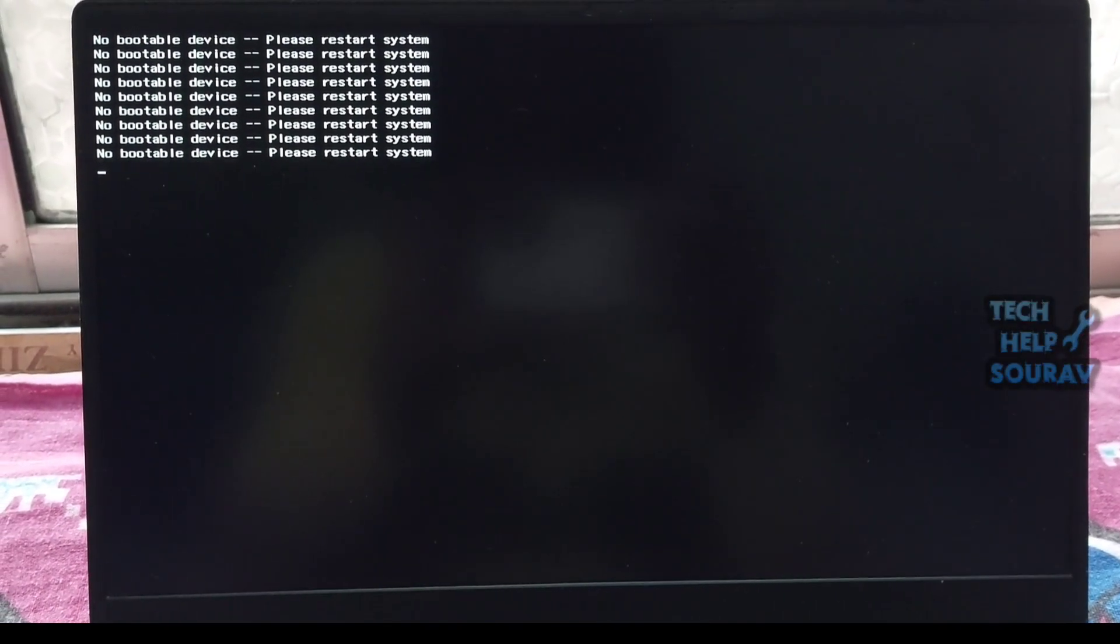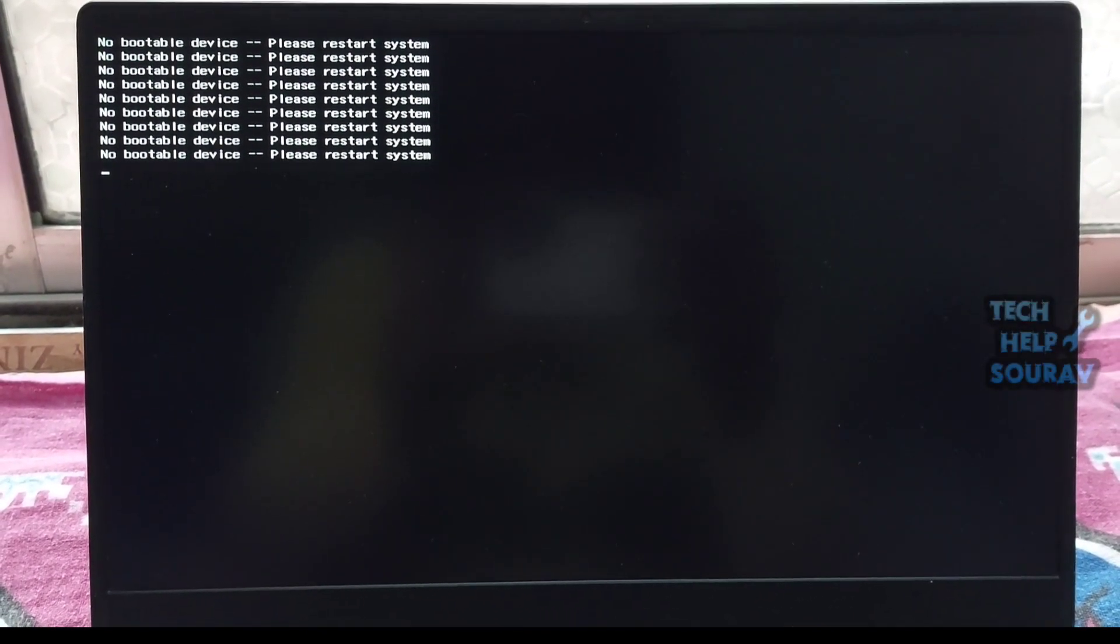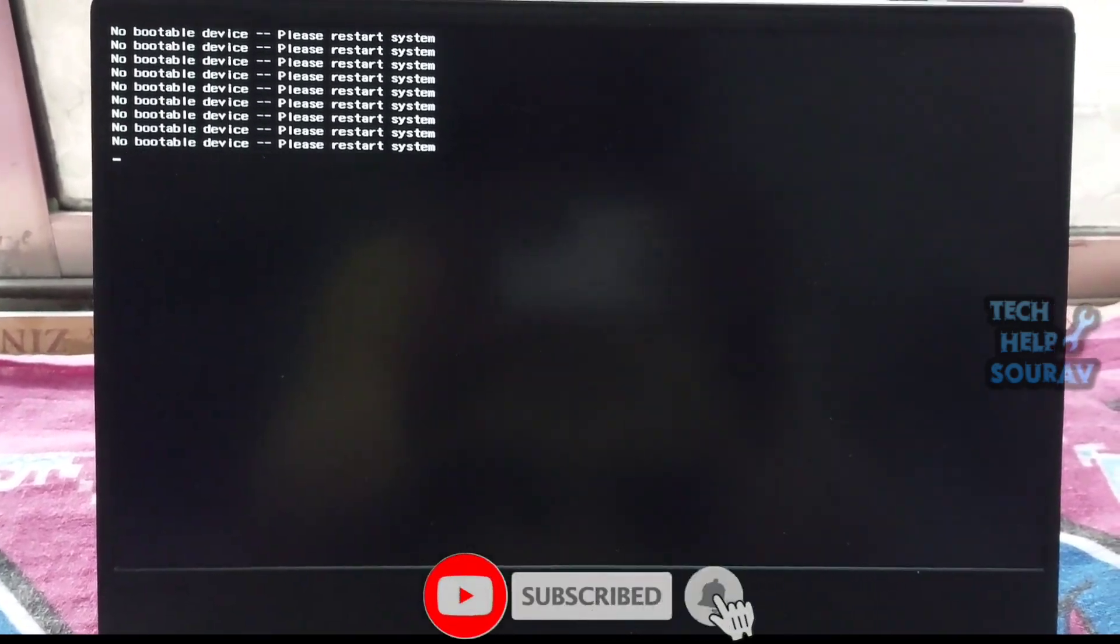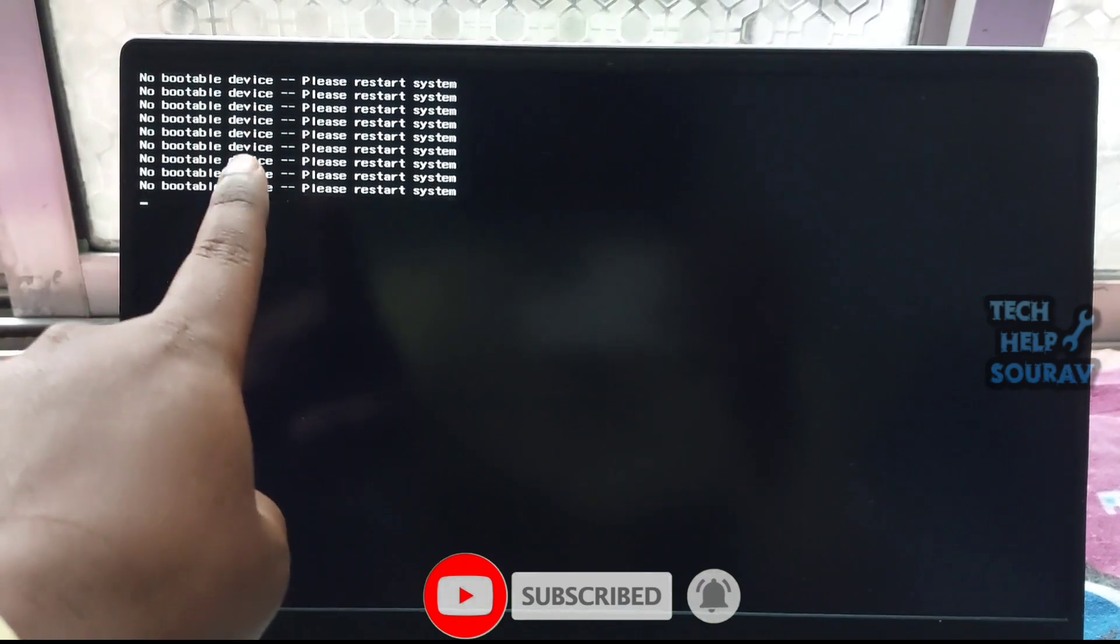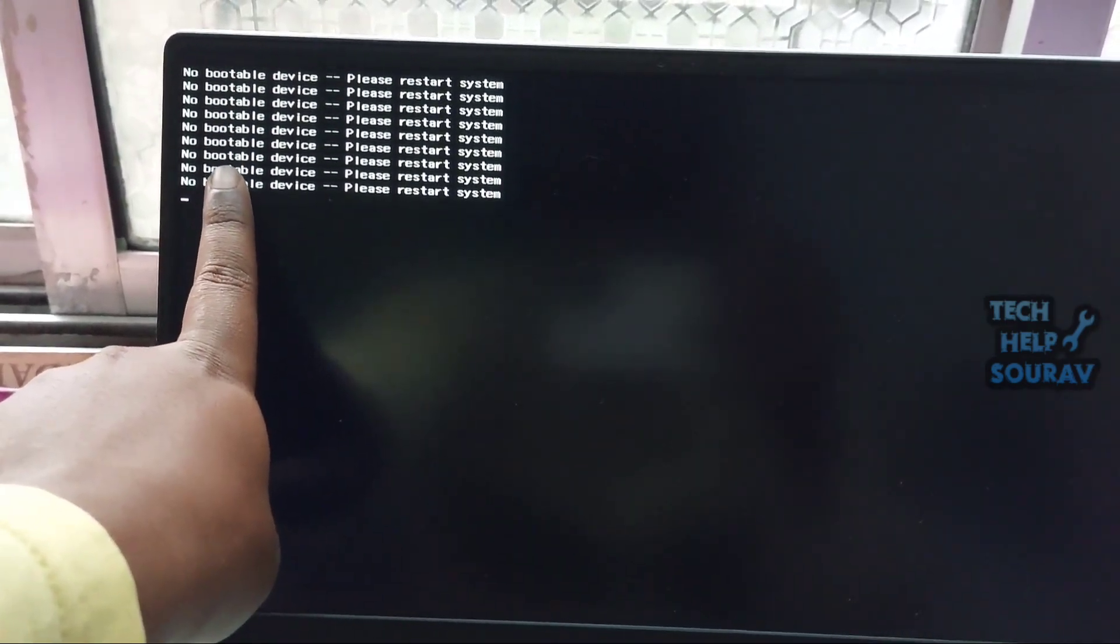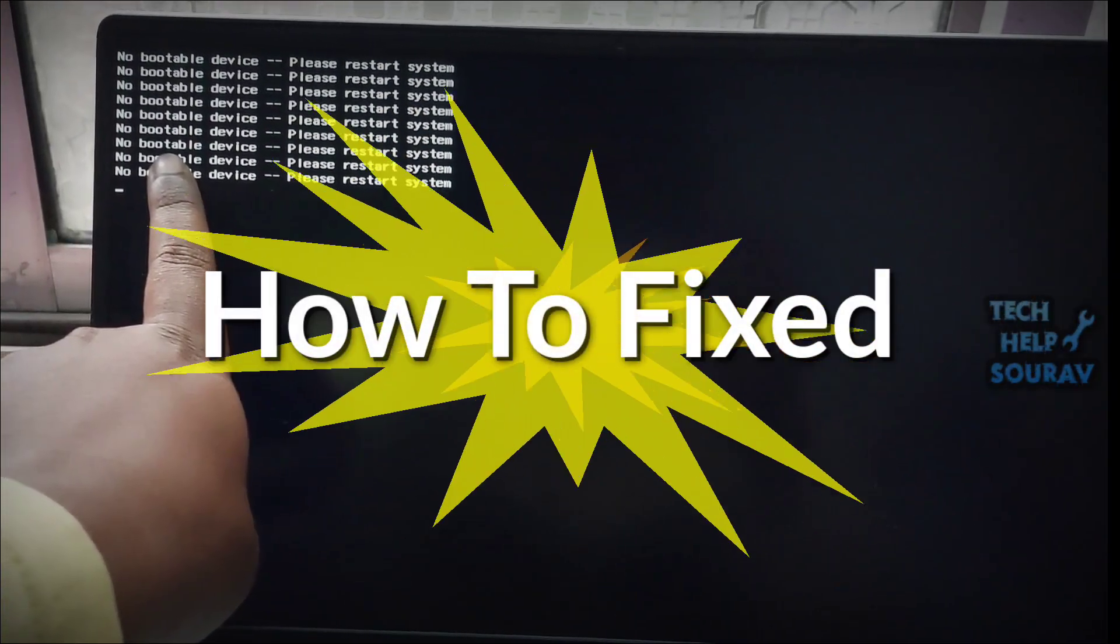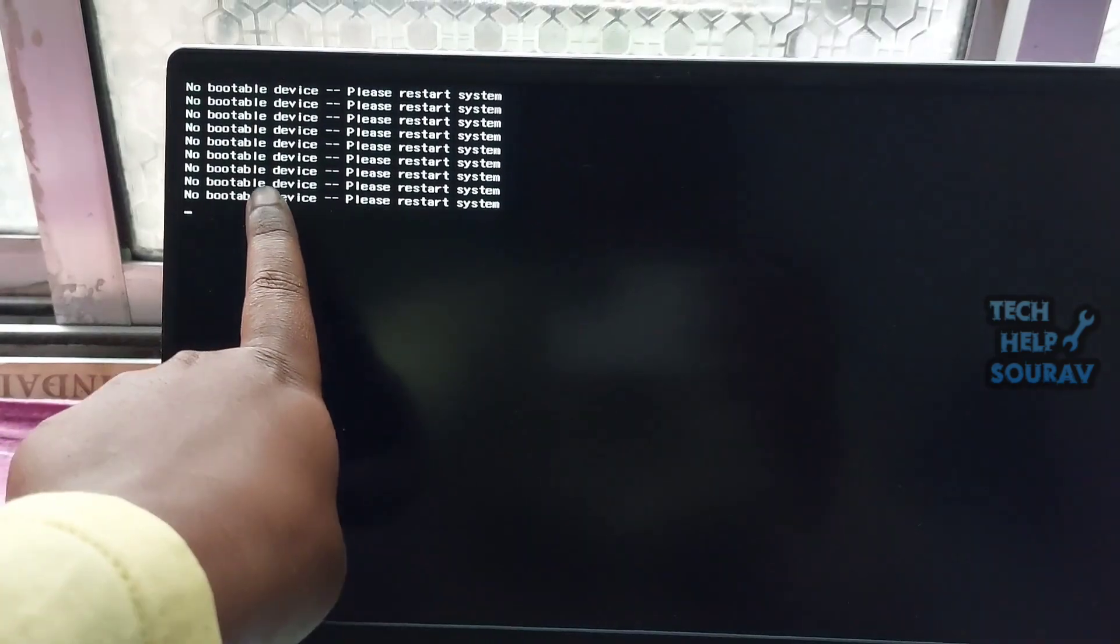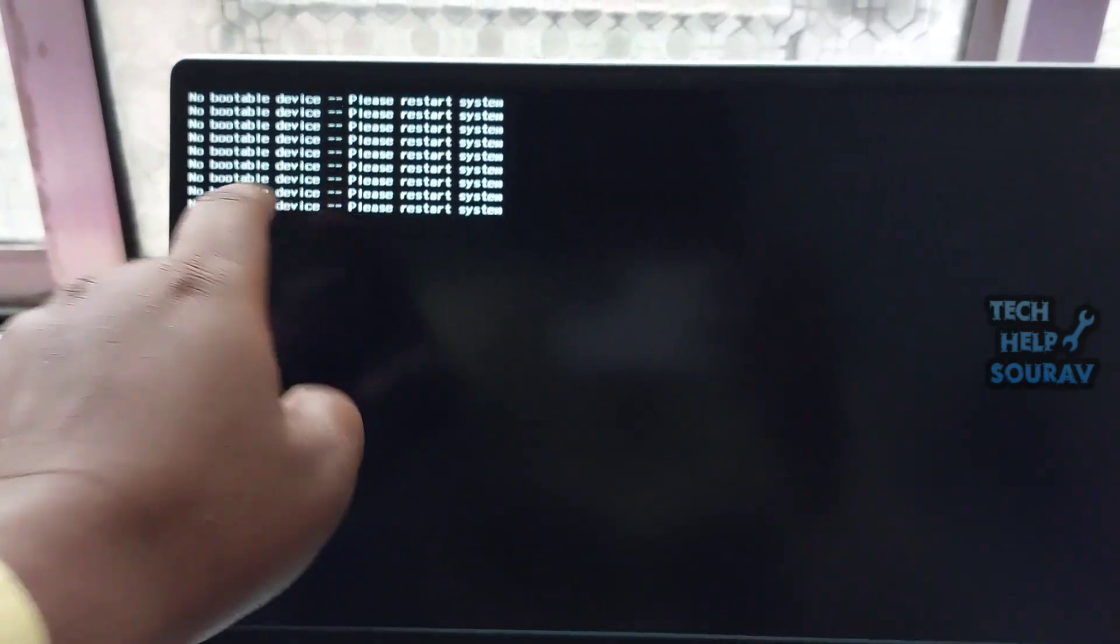Today in this video I'm going to show you how to fix the boot error 'no bootable device, please restart system.' When starting your Lenovo laptop, you're likely to see an error message like this. If you're experiencing the same problem, don't worry. This is a common issue and you can fix no bootable device on Lenovo laptops easily.